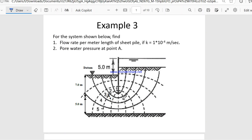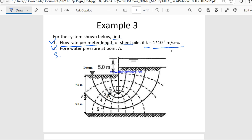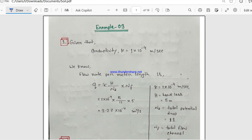This is example three from the chapter on seepage. Two questions are available and I will also include another important question. Here we need to find the flow rate per meter length of sheet pile, where conductivity k equals 1 × 10⁻⁴ meter per second.